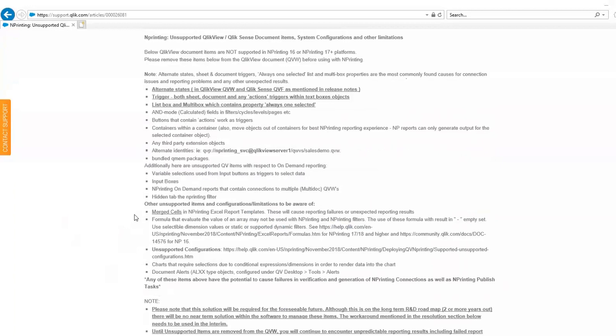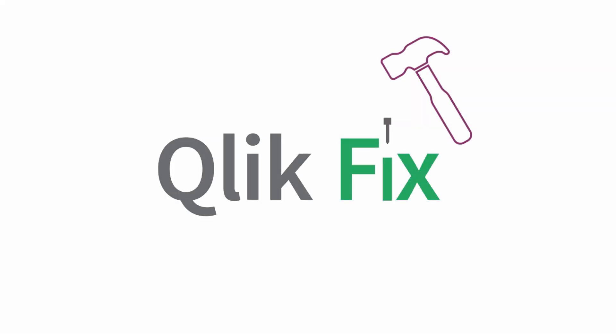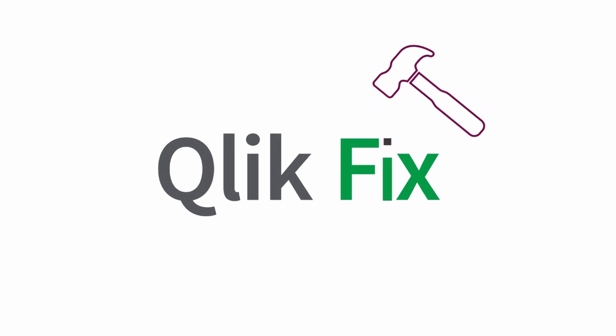I hope this helped. If you would like more information, please search in the support portal. Thanks for watching! Nailed it!